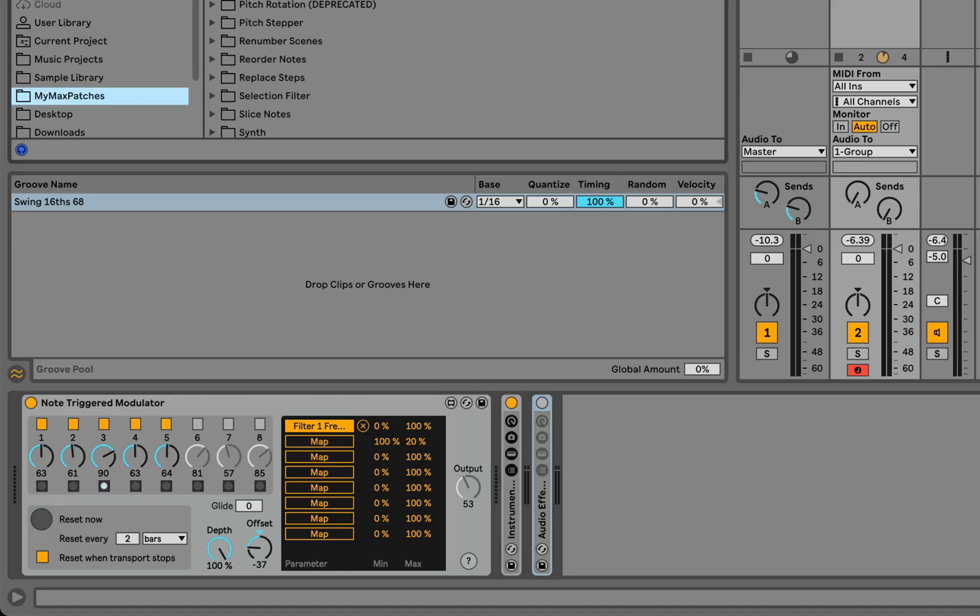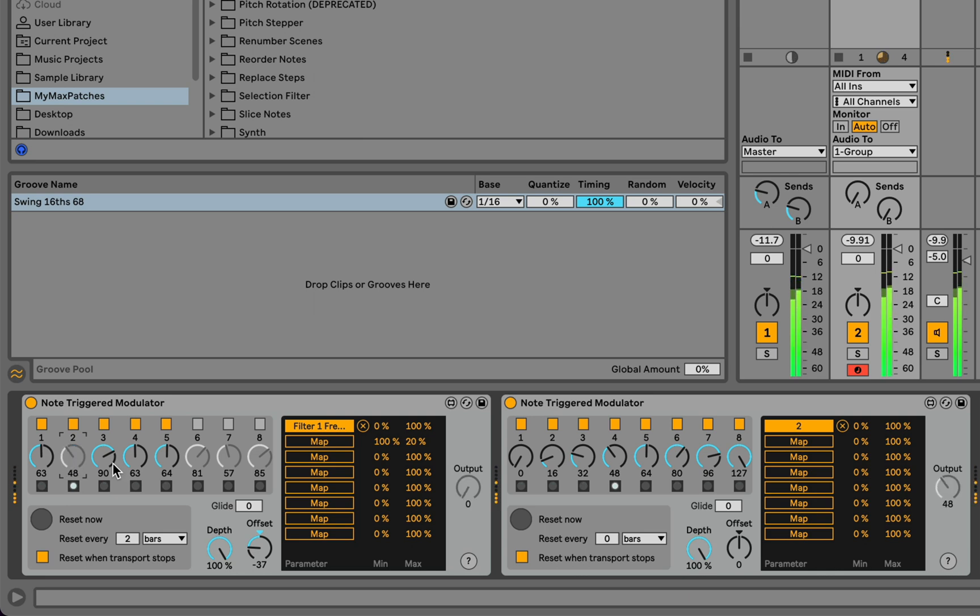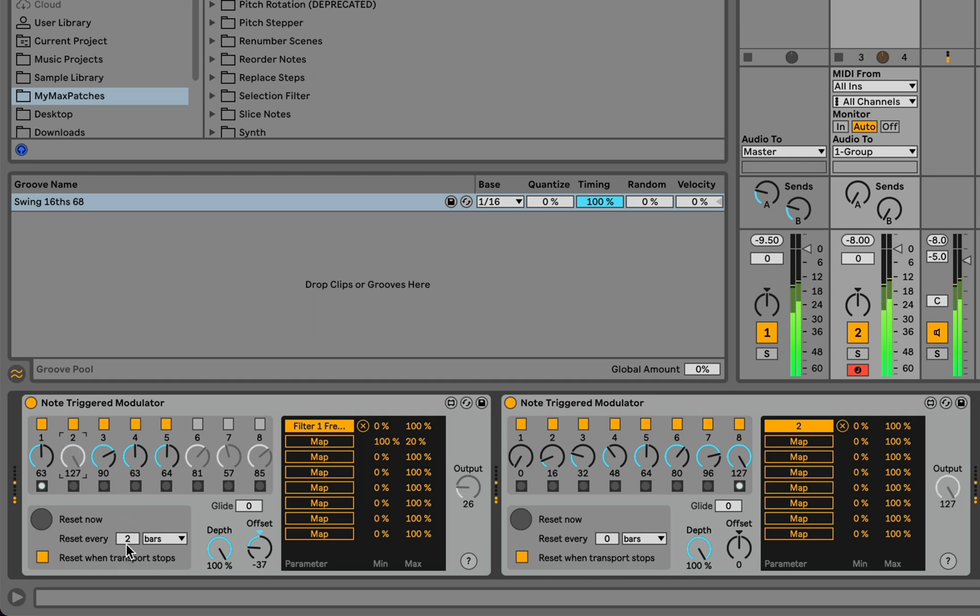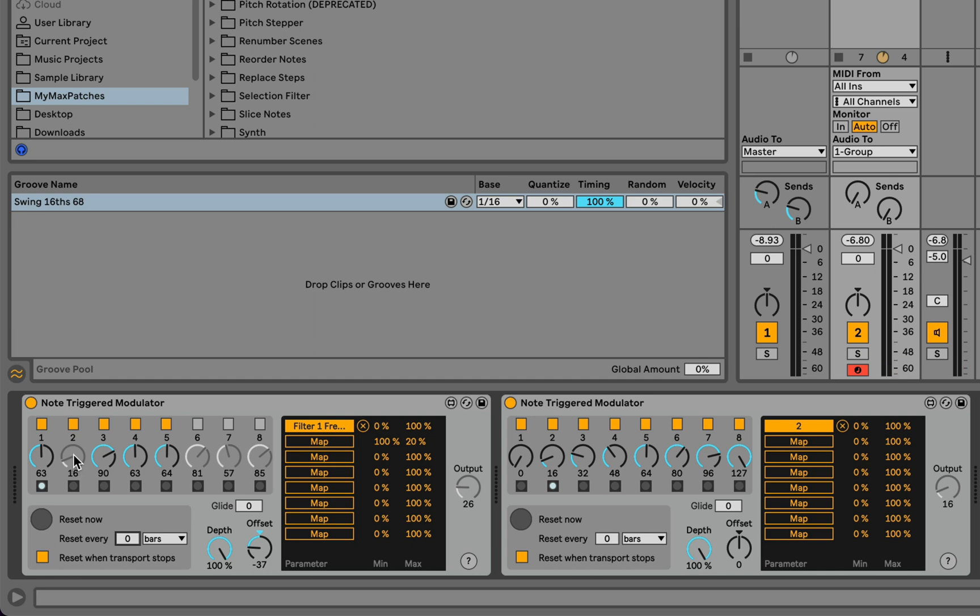Let's make this a little bit simpler. We'll go back to our original setup. And another thing we might do is modulate one of the note-triggered modulator's controls with another one. So this is interesting because every once in a while, this value will be in a very different place than it is at other parts of the modulation.